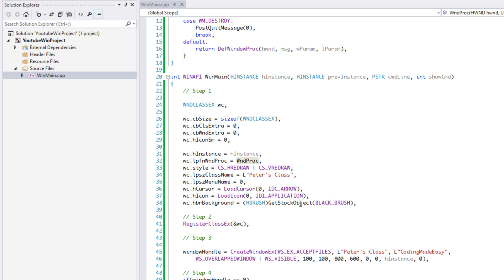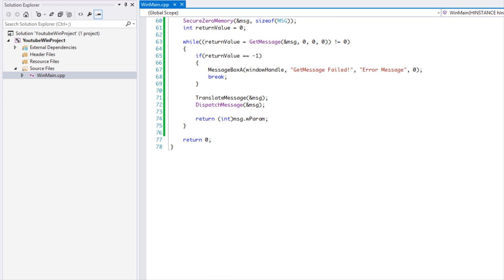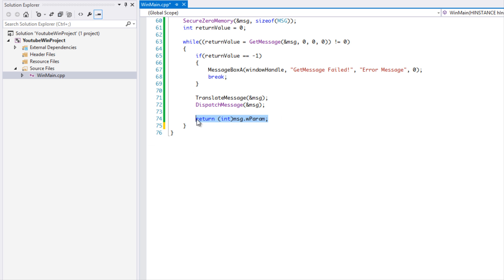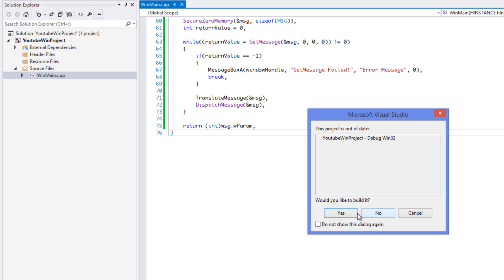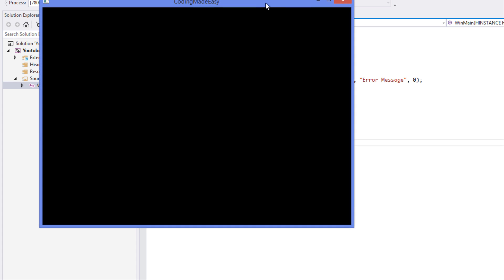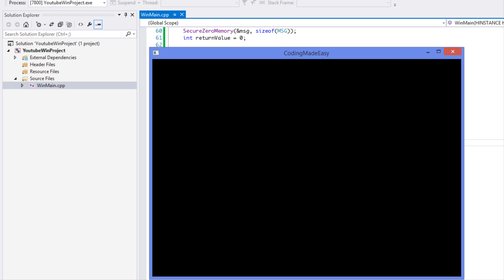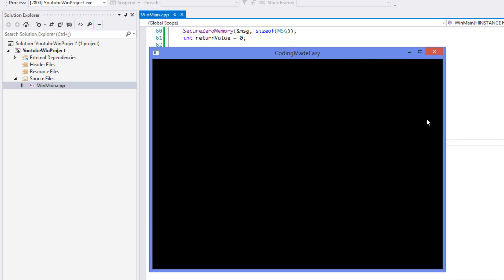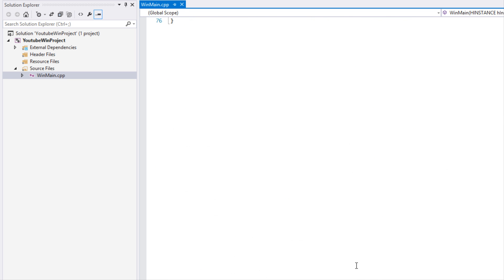Let's run the code. Something showed briefly and then closed — that was because the return statement was placed inside the loop instead of outside. After fixing that, the window stays open. As you can see, the window is open with the title 'Coding Made Easy,' the default icon, and you can resize it. When you click the X button it posts the quit message and closes. That's it for this tutorial — thanks for watching, don't forget to comment and subscribe!